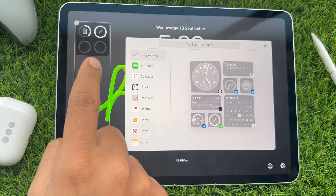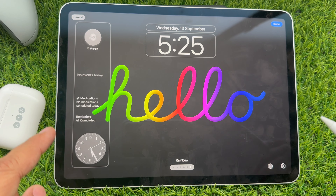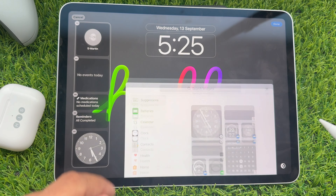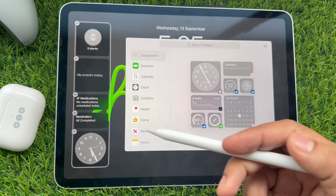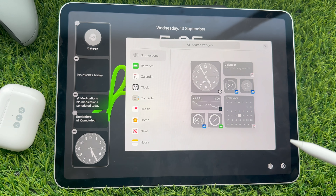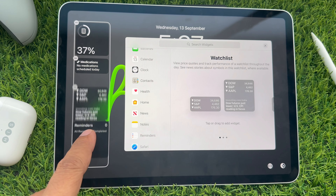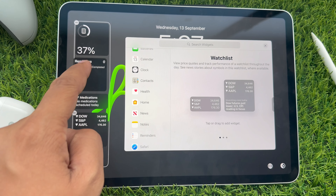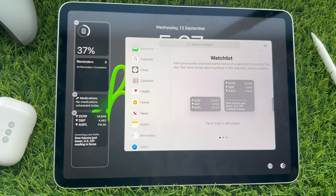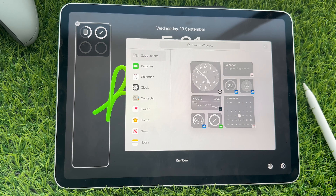Tap on the blank space to edit the widget area. If your iPad widget panel is full, tap on any widget to get the minus button on each widget. This trick is also helpful to change, order, or reorder widgets on the lock screen.